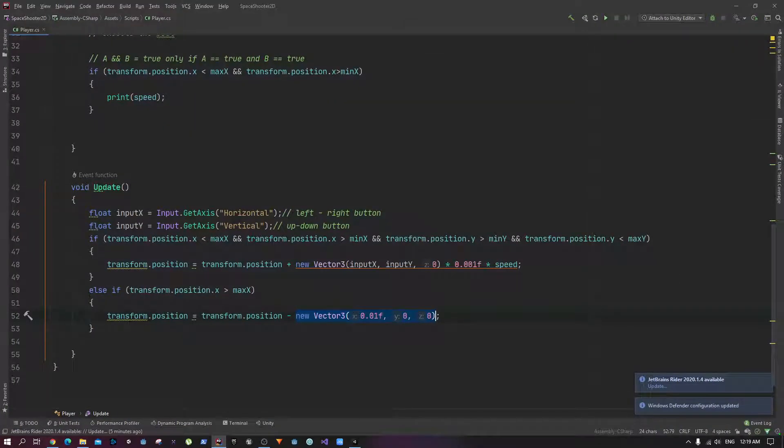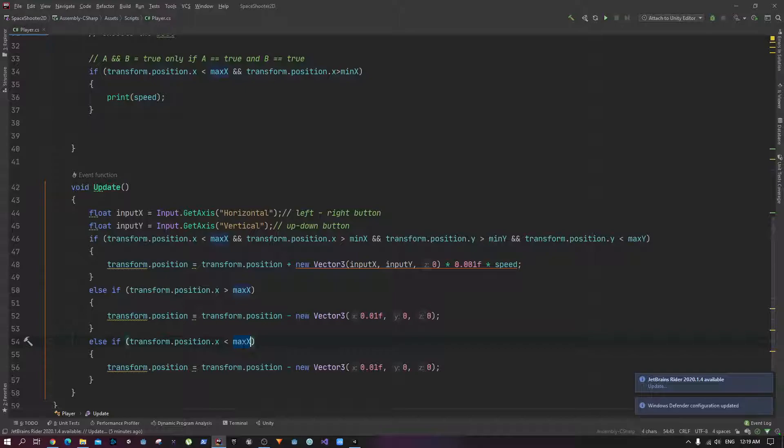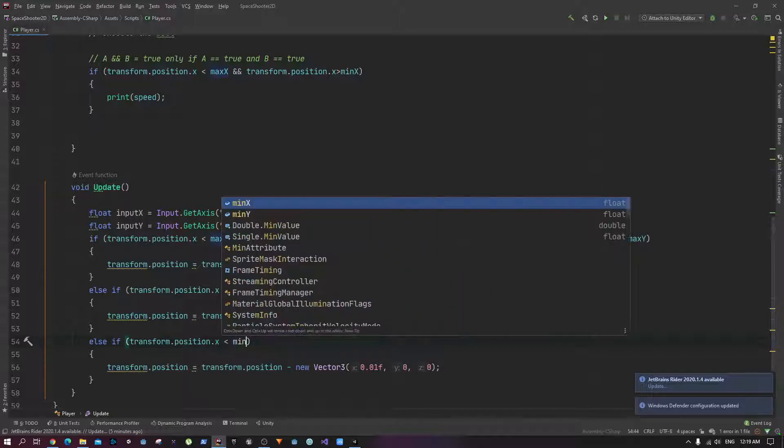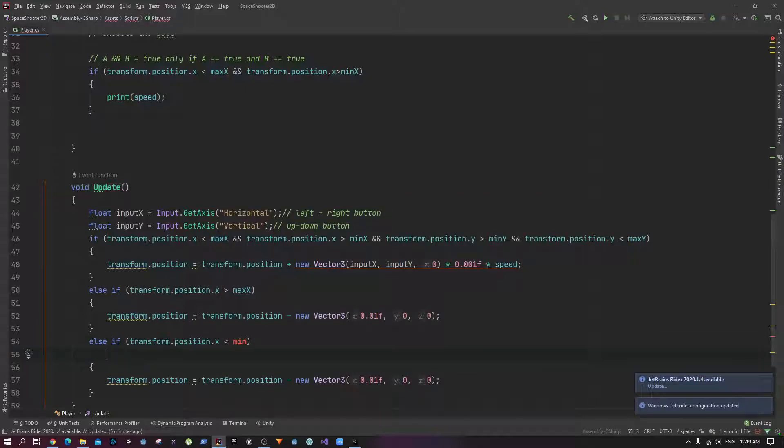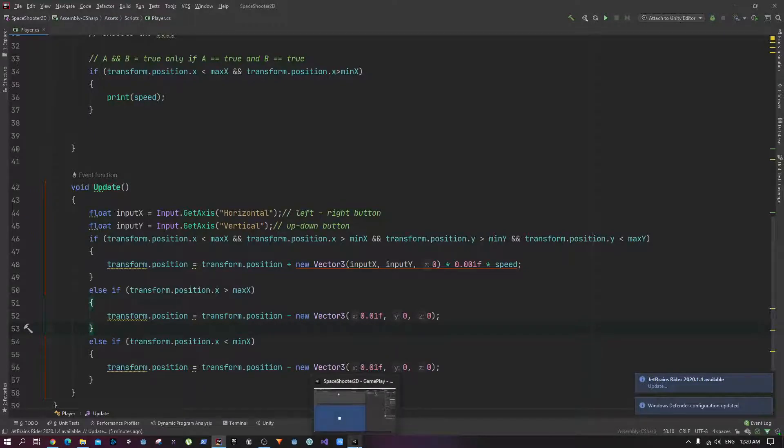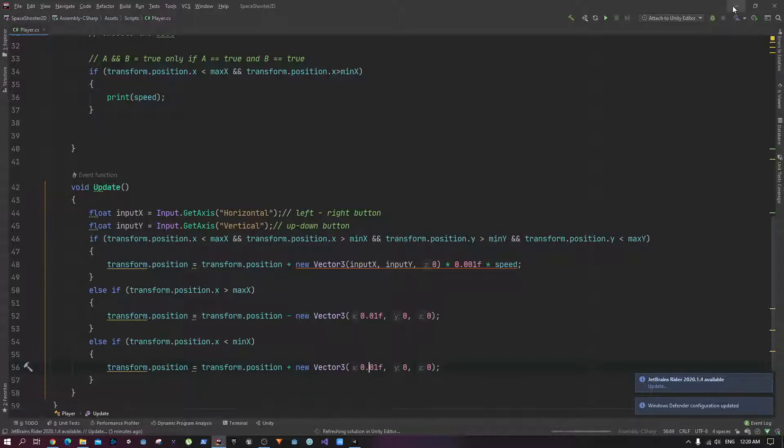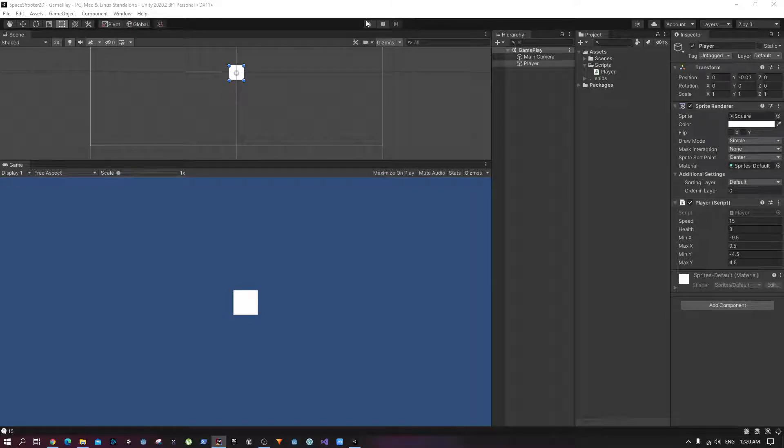Let's try to do another one which is going to be the minimum x. So yeah, if the position in x is smaller than the minimum x, then we have gone beyond the minimum x value, so we are going to add a little bit to the right so that it goes back to the bound again.